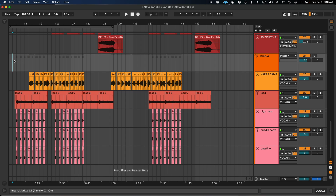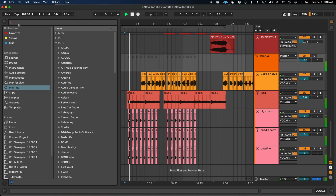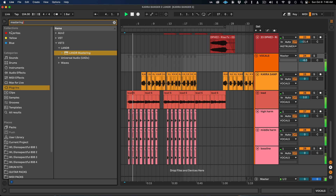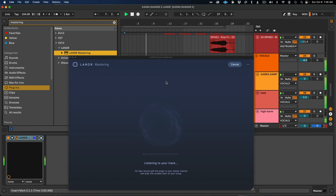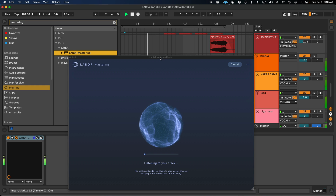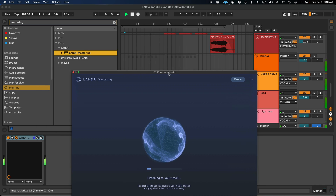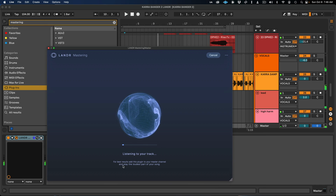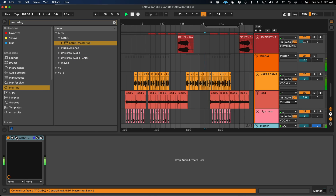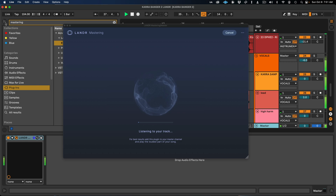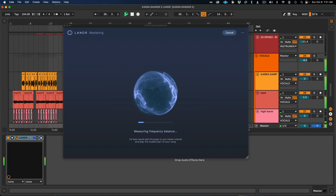I'm going to play it from the beginning while I load up the plugin. Simply type in mastering and drop it on your master bus. Now when you open the plugin, it's already listening. A smart trick they always recommend is for best results, have the loudest part of your song playing when you first open it. So I'm going to skip the intro and go straight to when the drums kick in.